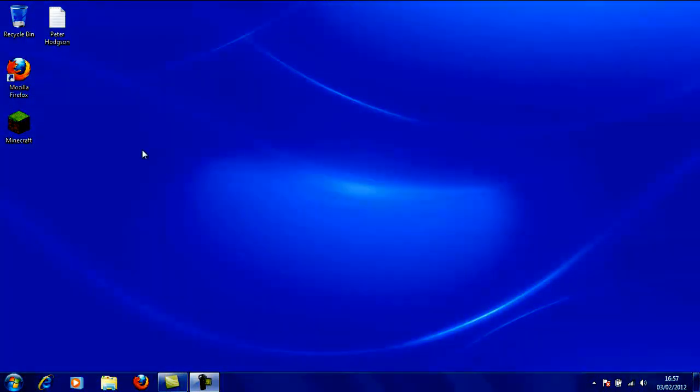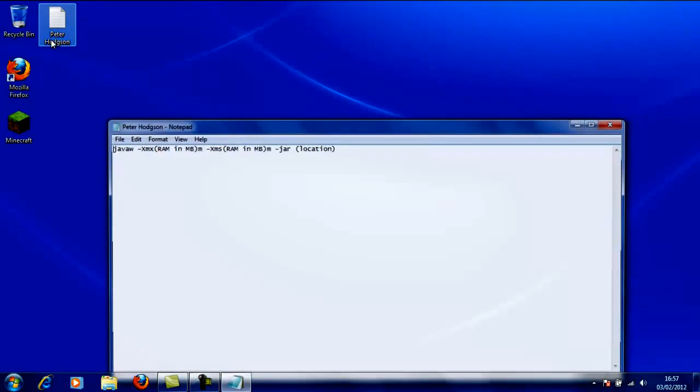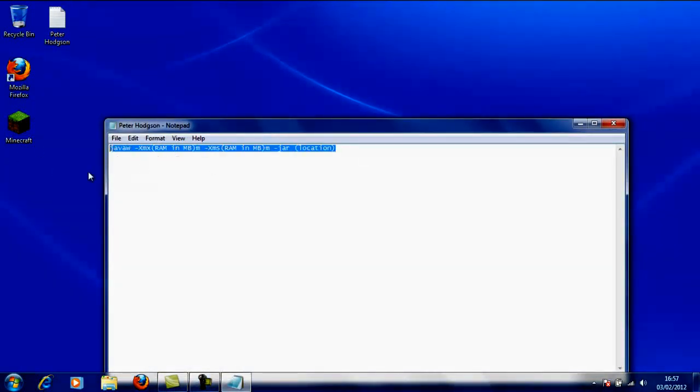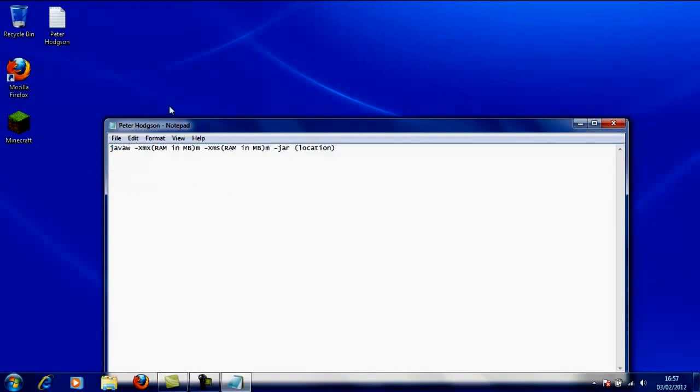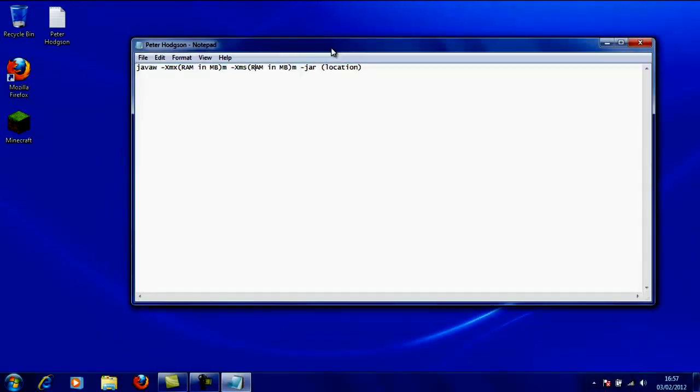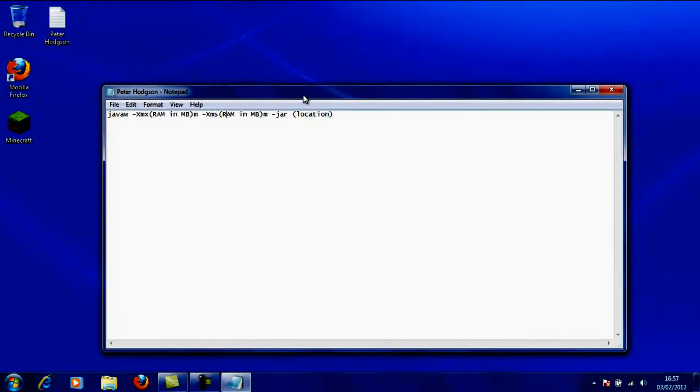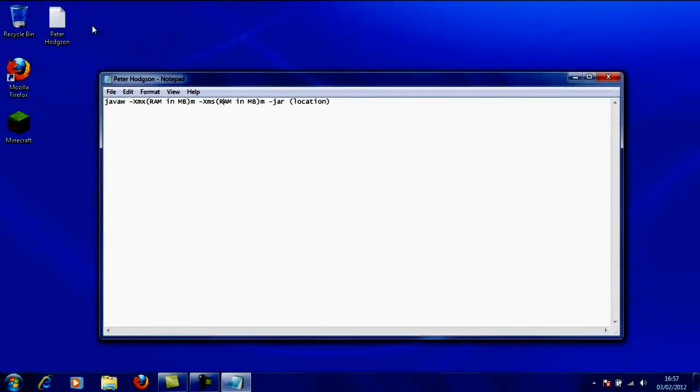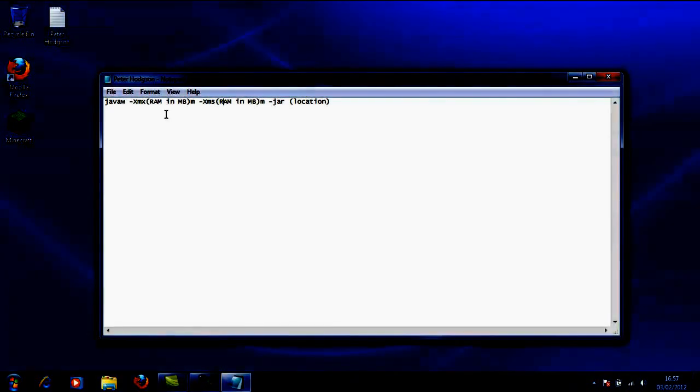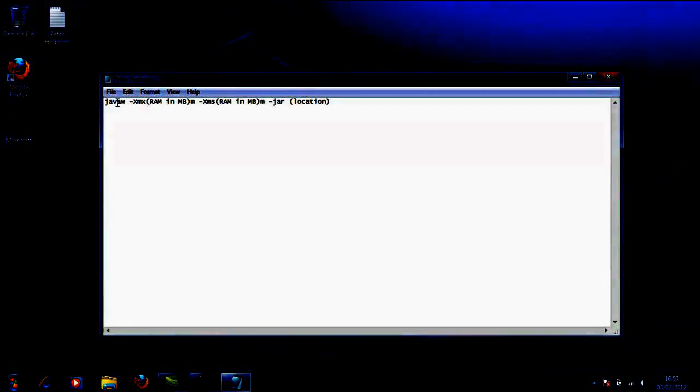Okay, here we go. The first thing you need to do is get this coding that we're going to leave in the description below. For this tutorial, you need to know where your Minecraft is, how much RAM your computer has, and that's it. Now, the first thing you need to do is open Notepad.